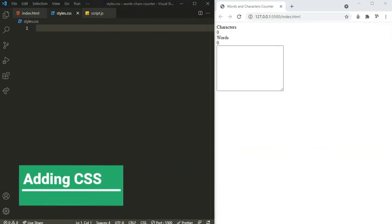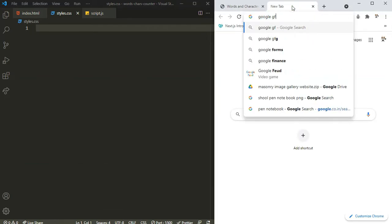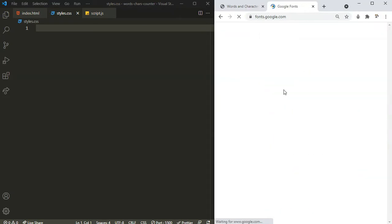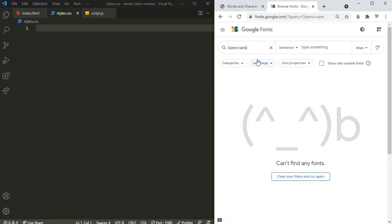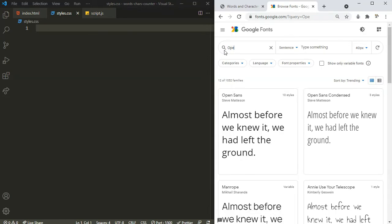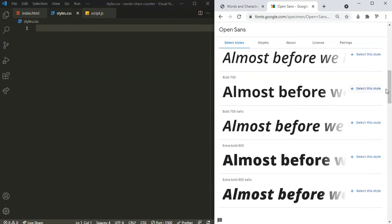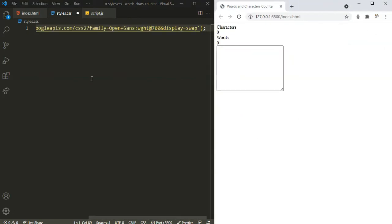I'm going to use a font from Google Fonts. Let's import that. I'm going to search for Open Sans. Okay, this one — Open Sans. I'm going to need the 700 weight. Let's copy the import code and paste it into our CSS file. Now I can close this.